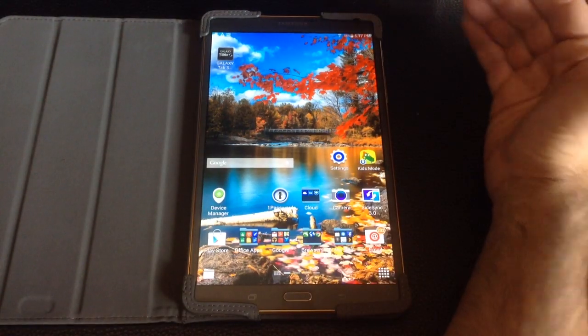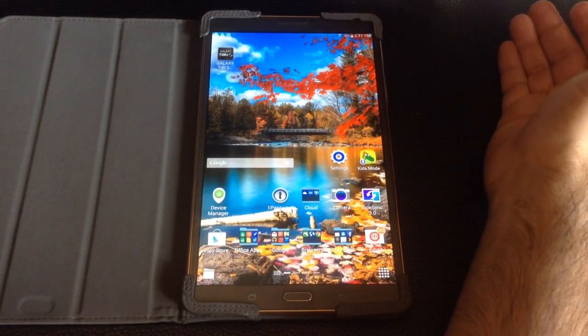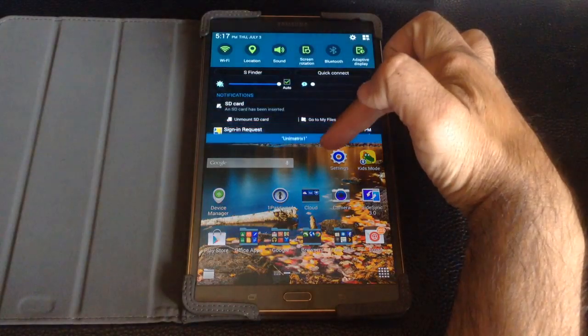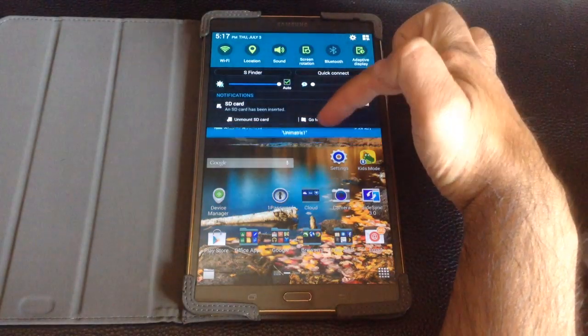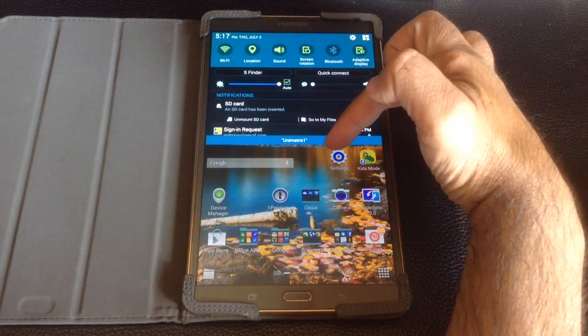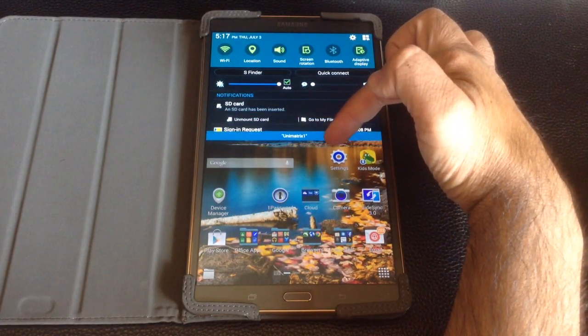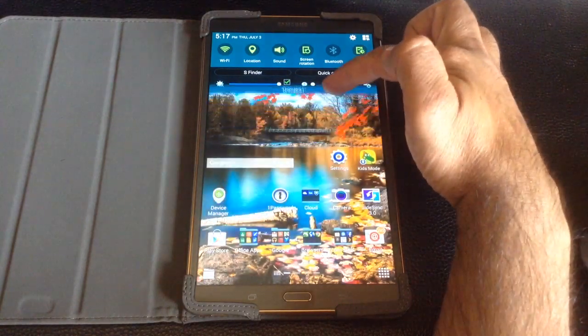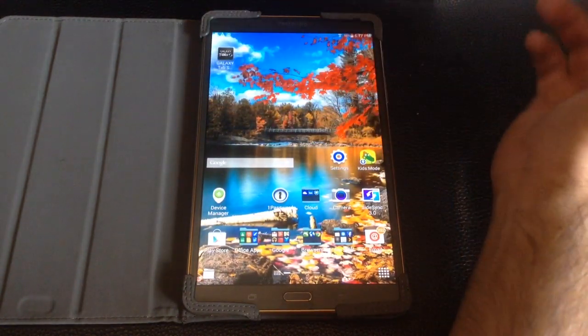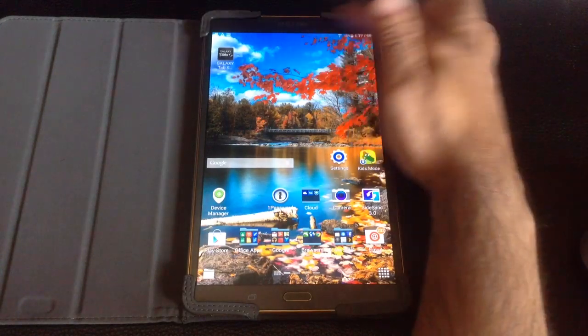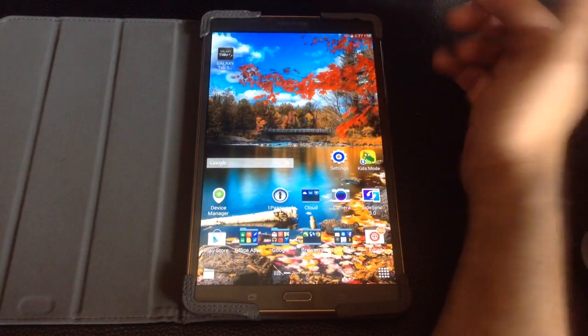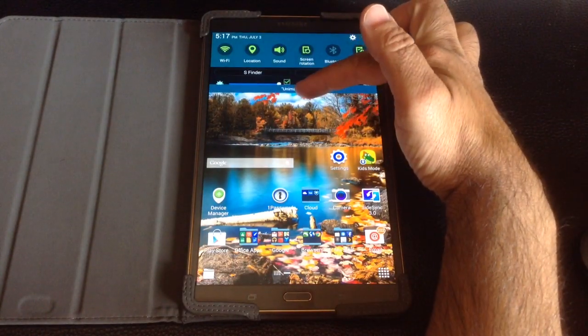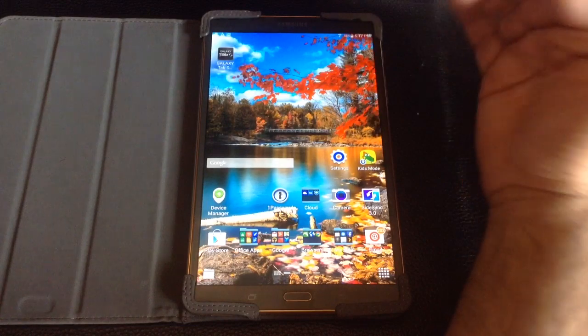The Samsung Galaxy S series of tablets, the 10.5 and the 8.4, have something called toggles. So as we bring down this menu, what you'll notice is that you have the ability to access this bar of toggles. The number of options that appear on the screen, if you just use a one-finger pull-down, is going to be just one row.